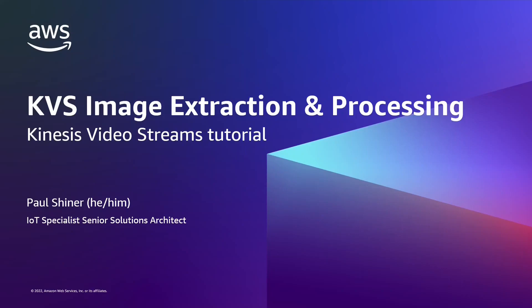Hi everyone, my name is Paul Scheiner and I'm an IoT Specialist Solutions Architect within AWS. In this video I'm going to show you how to extract images from a KVS feed and then process them to take actions based on what's in that image using Rekognition.